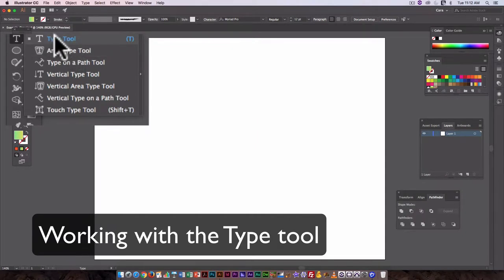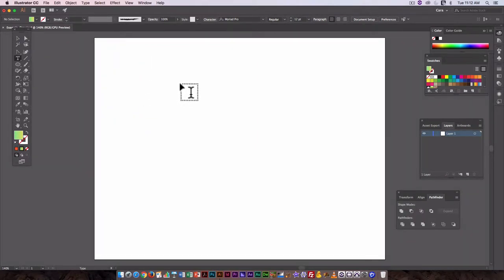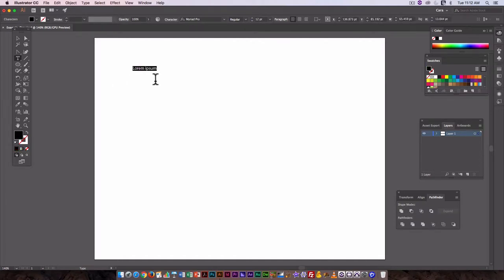For basic type, you're always just going to use the basic type tool, and all you have to do to start is click directly on a canvas.